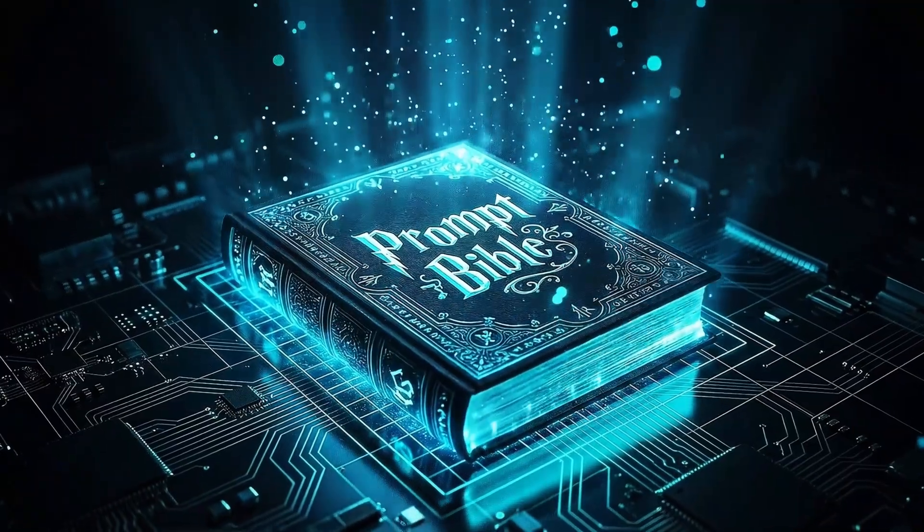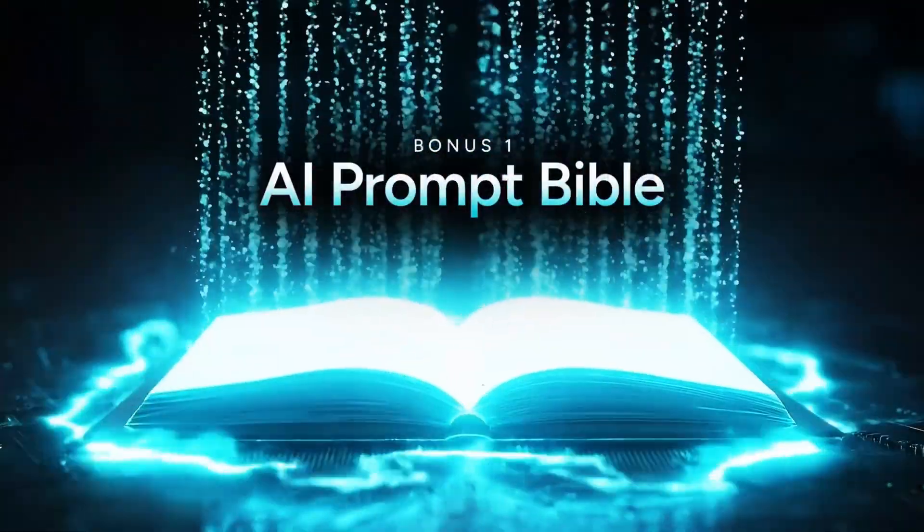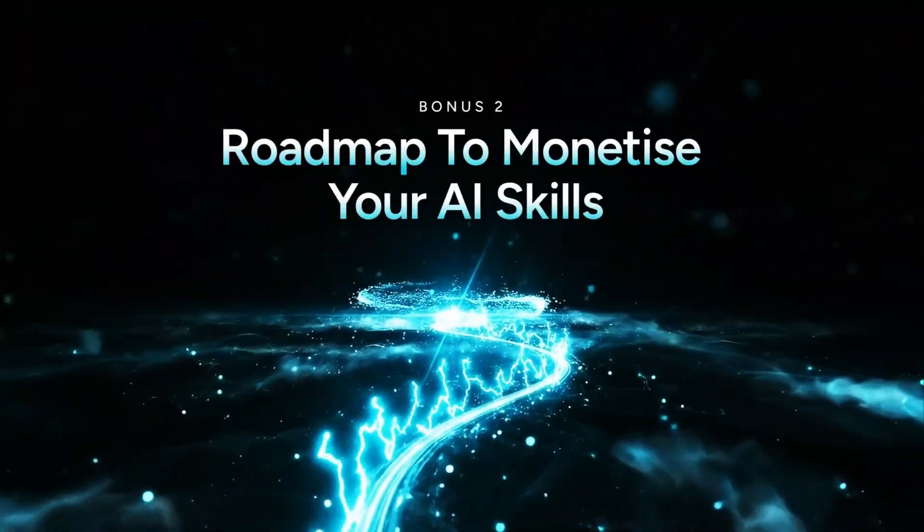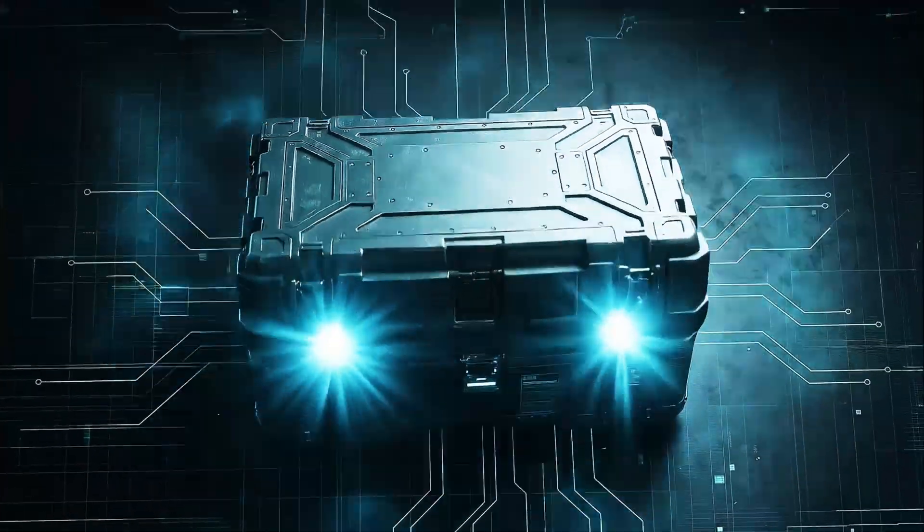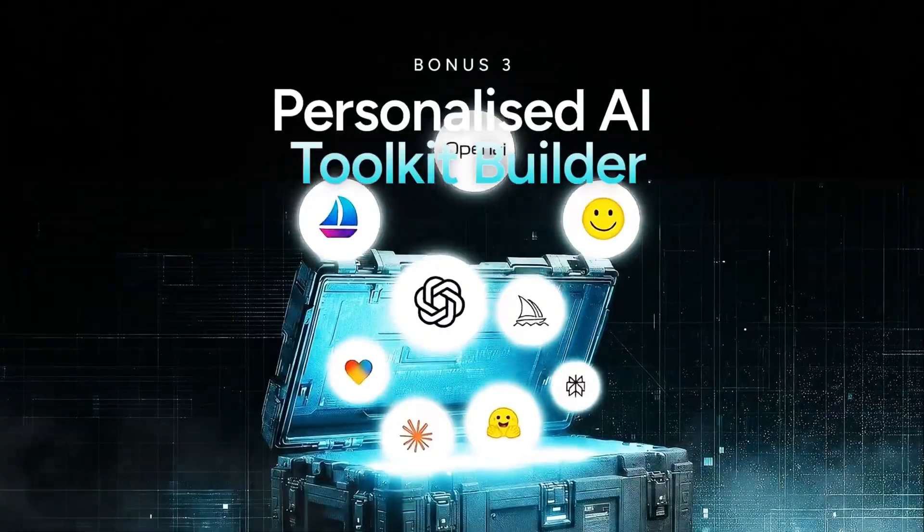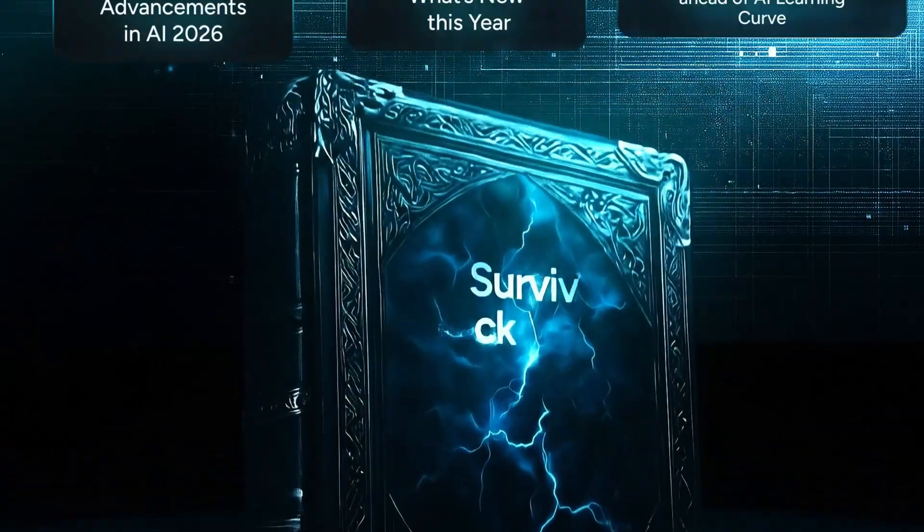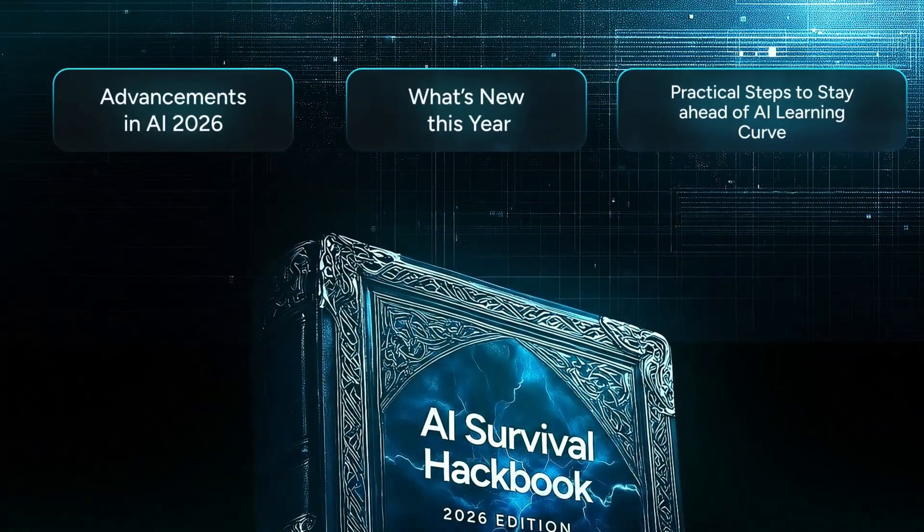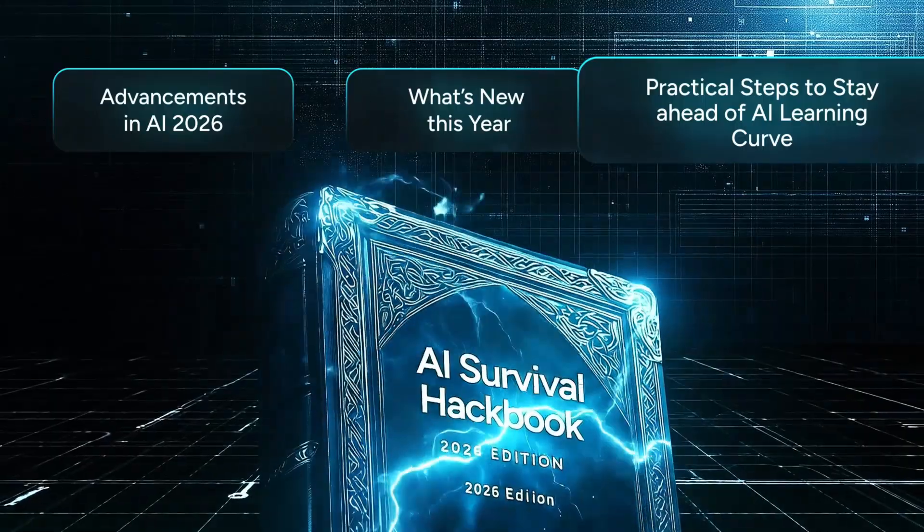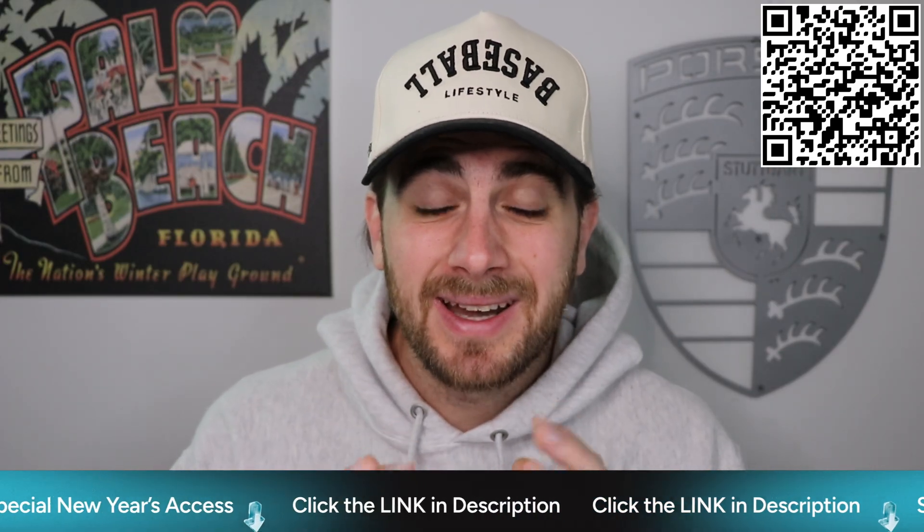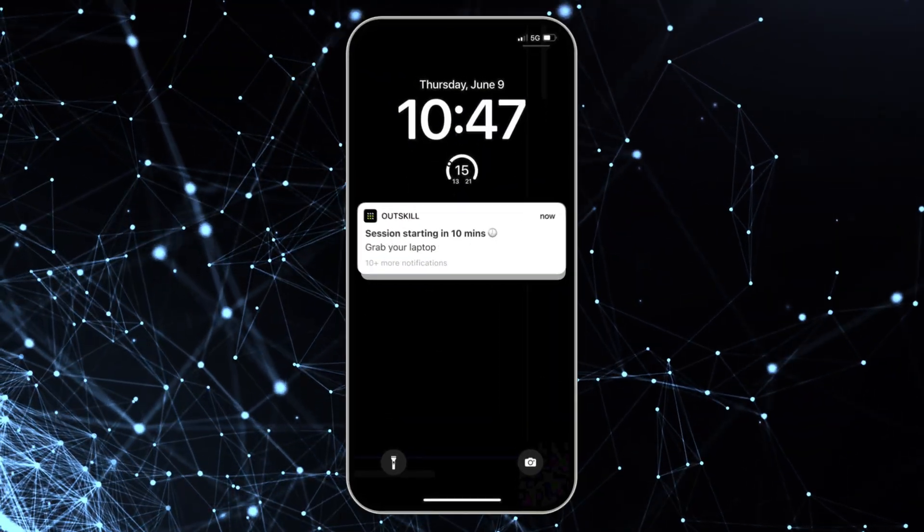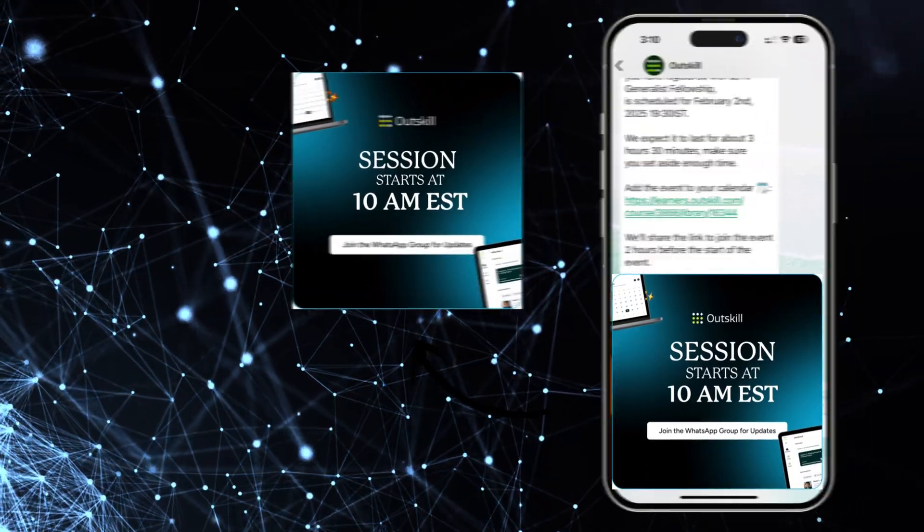To kickstart your year, you are going to get a premium lifetime bonus like the AI Prompt Bible, the AI Profit Roadmap, your personalized AI toolkit builder, only if you attend both days. Here's the most interesting part. When you sign up, you're also going to get access to the 2026 AI Survival Hackbook, which is a comprehensive compilation of all the upcoming AI shifts for 2026 so that you could get ahead of them and stay ahead of them. So what are you waiting for? Seats are limited. Click the link below and get into it right now. Don't forget to join the WhatsApp group in order to stay up to date on all the changes.